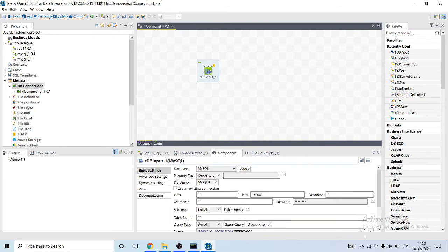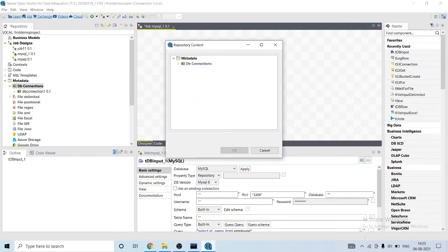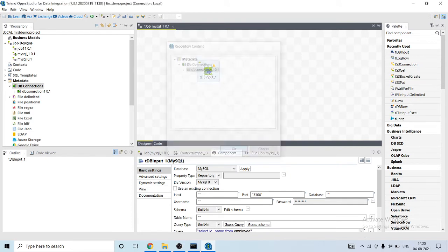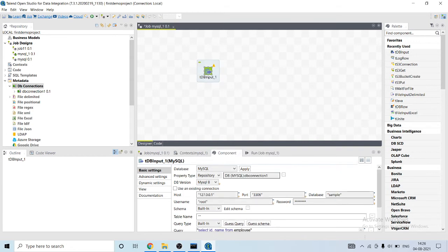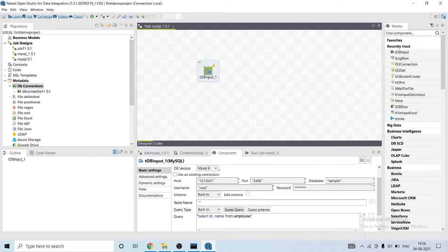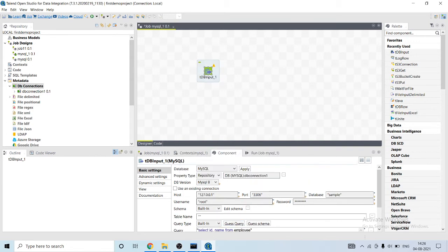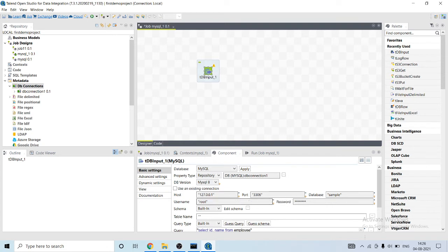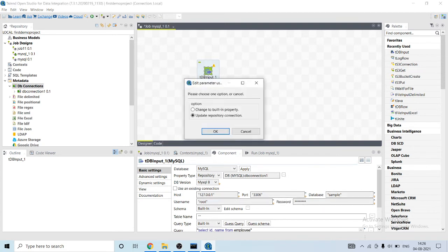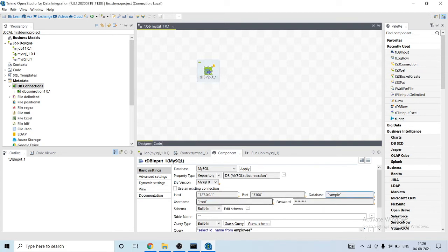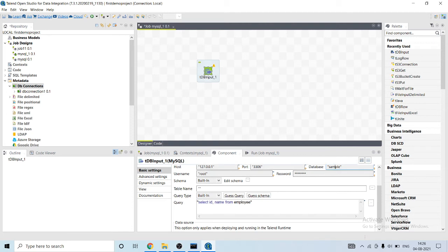So what it will do, it will auto-fill all its rows: 127.0.0.1, port number, sample username, password, schema. But now we need to specify which table we want to use. We will write a query.